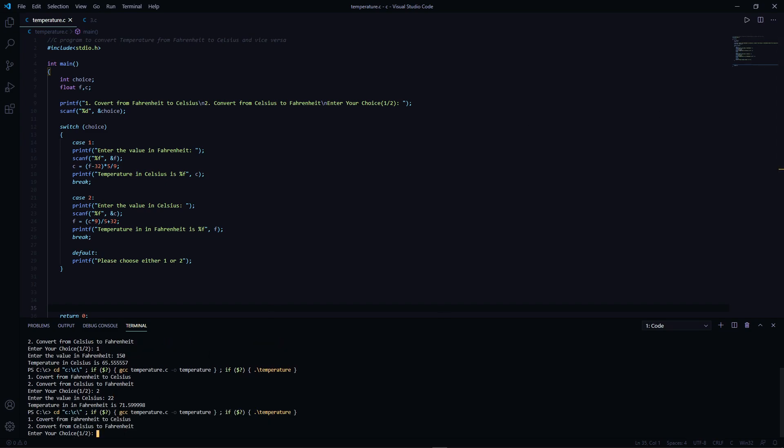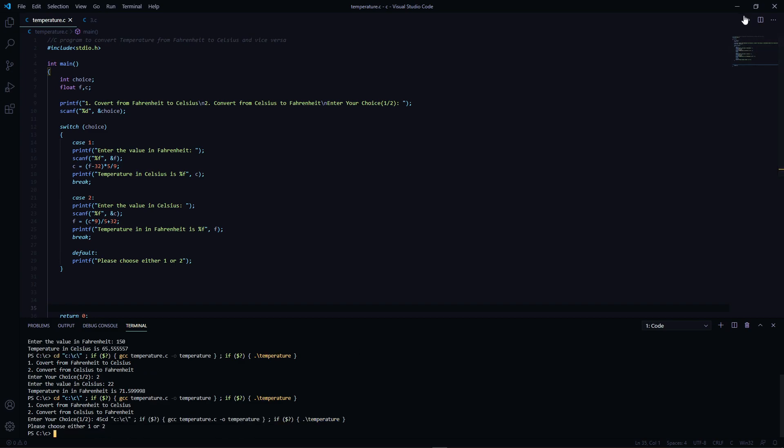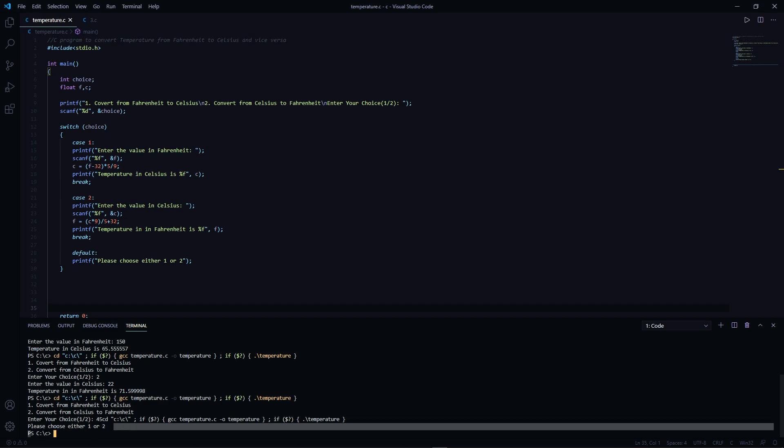Let's say something like 45, so it will give you the default: please choose either 1 or 2. Yeah, that's it, thanks for watching.